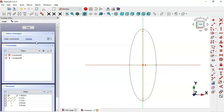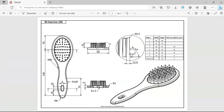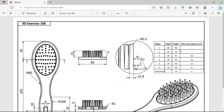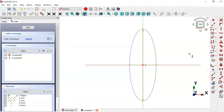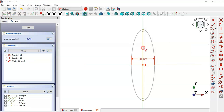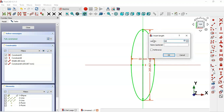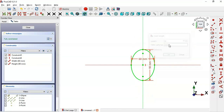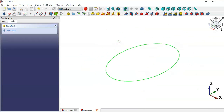We have two degrees of freedom, so let's set the size of this ellipse. According to the drawing, this first ellipse has dimensions of 60 and 90. Select the Constraint Distance tool, click the horizontal line, and set a length of 60 — name this dimension 'width'. Then select the vertical line and set a length of 90.